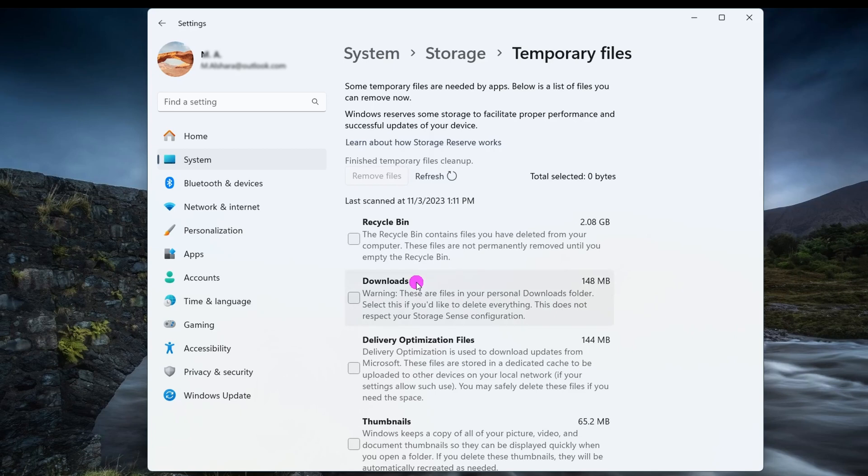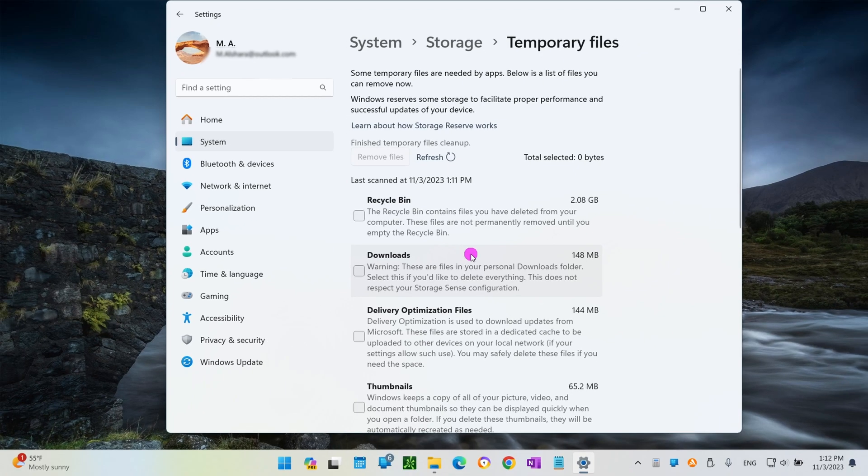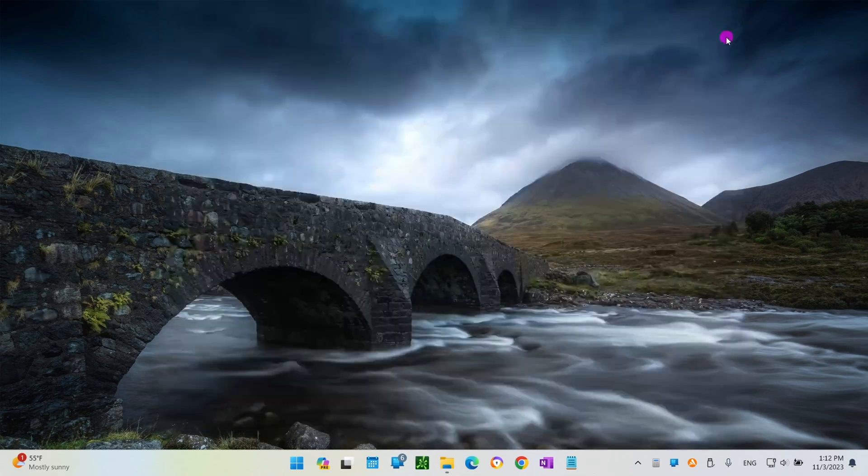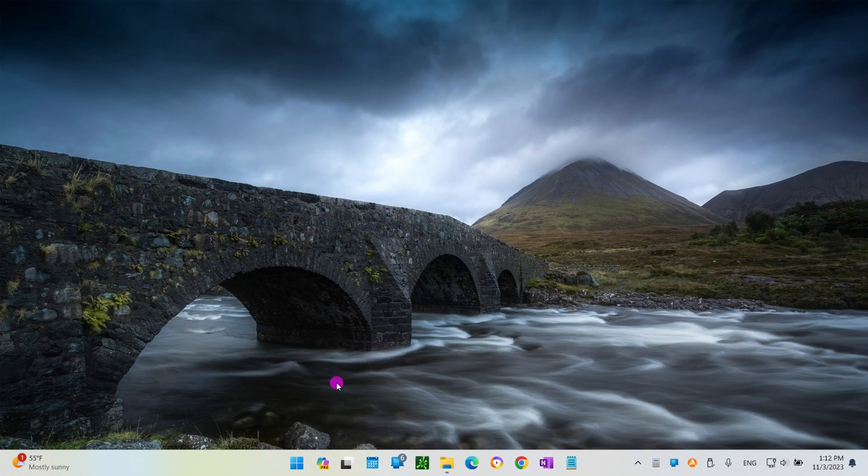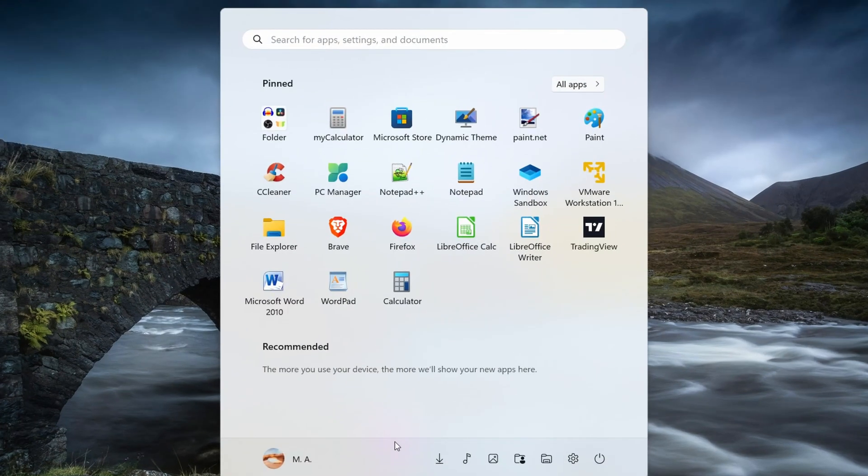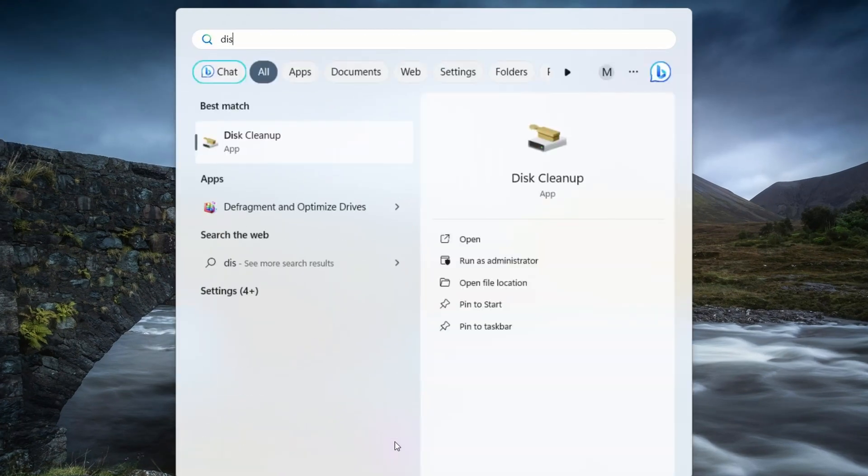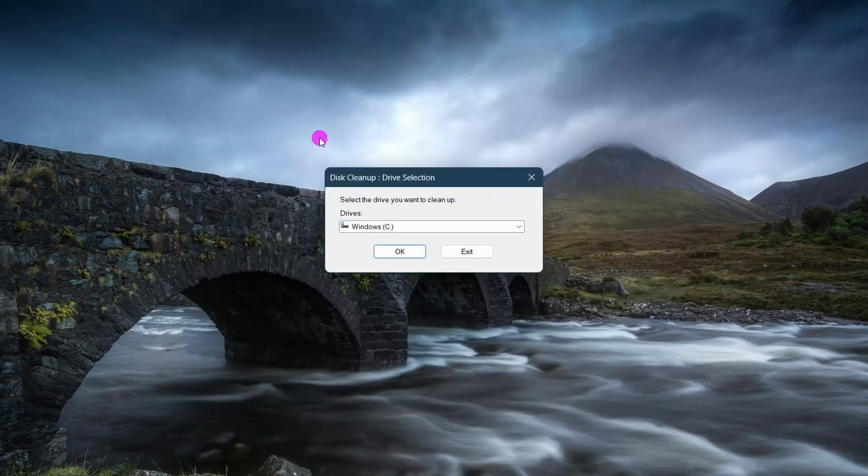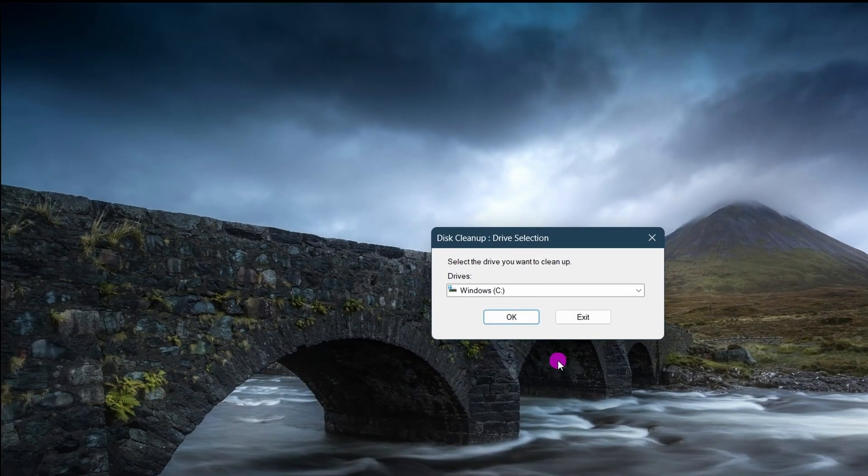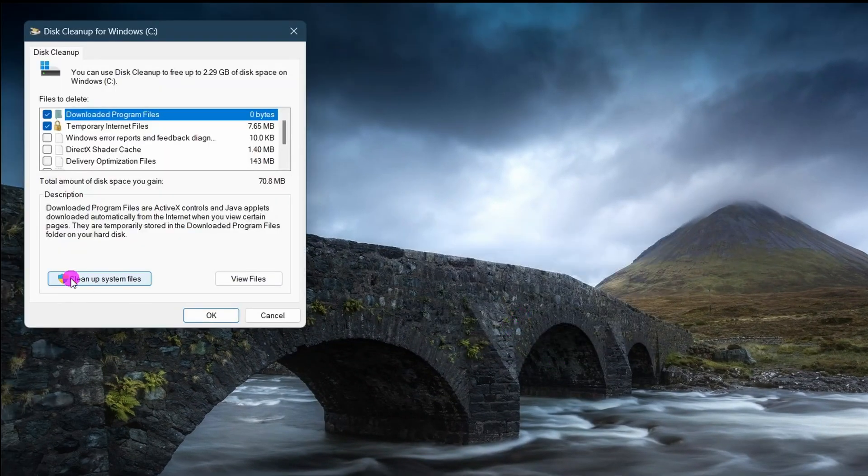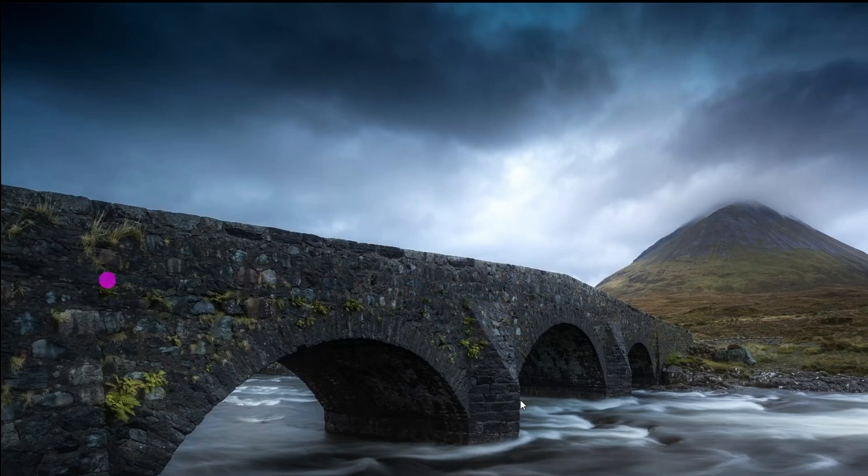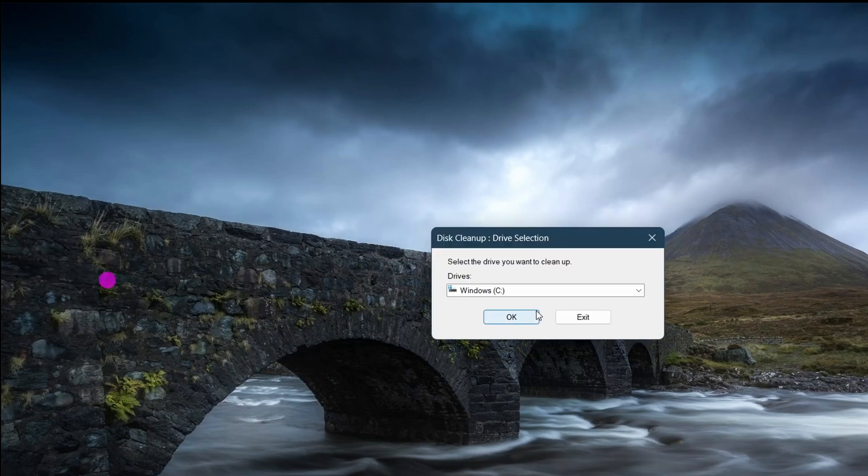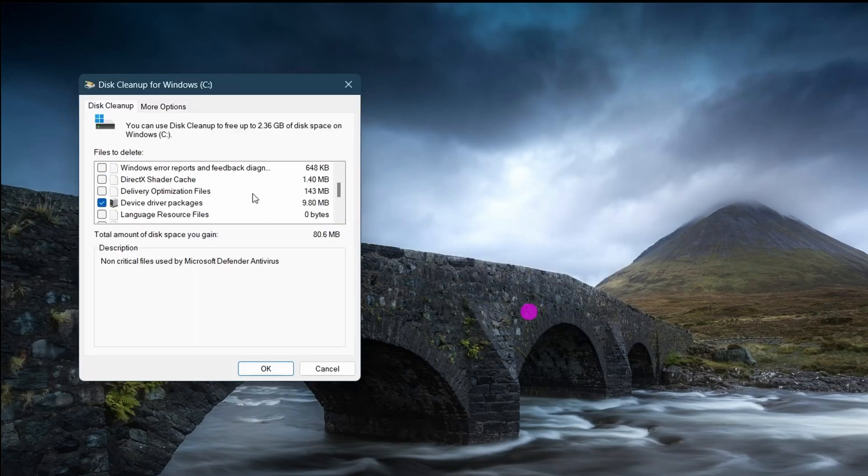Another way to delete the folder with the previous installation of Windows 11 is to use the legacy Disk Cleanup tool. Let's open Start and search for Disk Cleanup. Now click the top result to open the settings. Click the Cleanup System Files button. Check the Previous Windows Installation option.